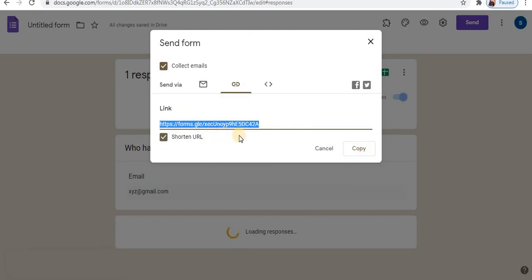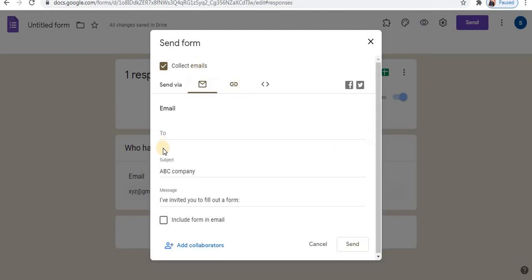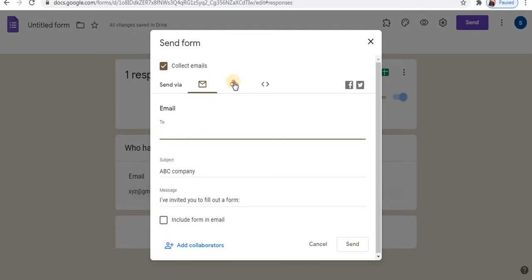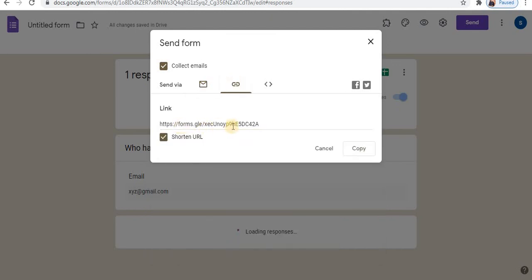You can copy and paste this link into your WhatsApp group, on social media, or you can even mail it. Using the email option, add an email address and send the form by clicking on send. In this way you can send using the email option and also copy the link to share on different groups.